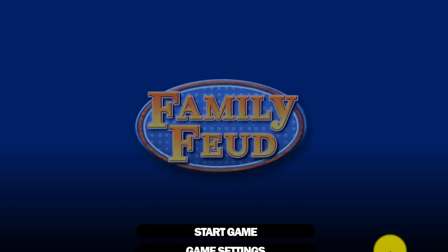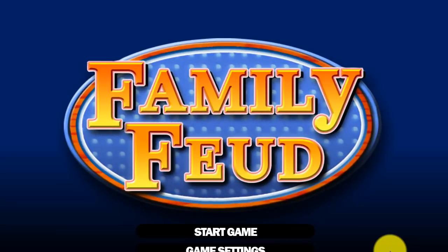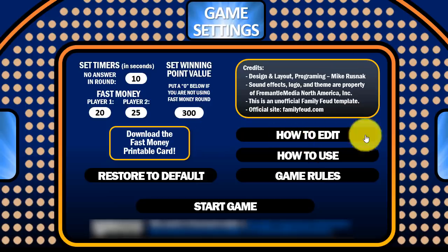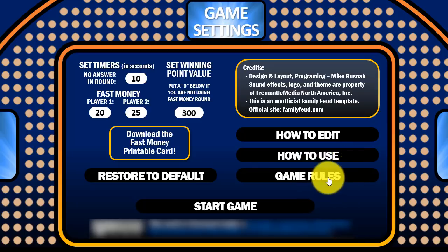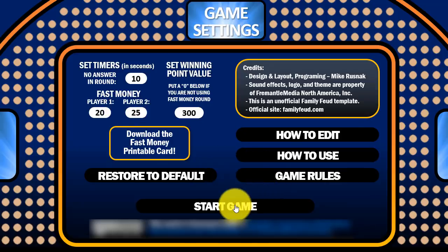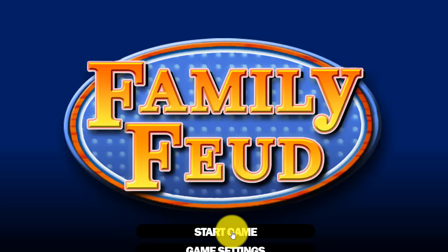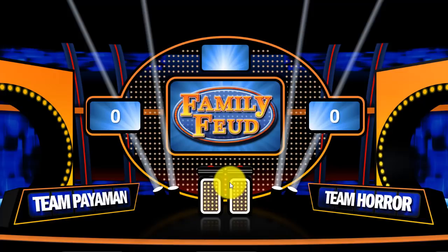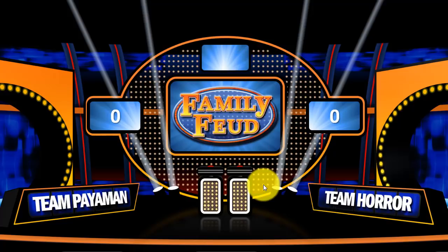Now I'm going to run this PowerPoint presentation for you. Once you run it, you will notice there's a sound. Here are the game settings — if you want to know how to edit, you may click 'How to Use the PowerPoint' and also the game rules. You can also restore the following items to default. When you're done, start clicking the game. Click Start Game, then here you have to type the families' or the team's names. Click Let's Go, and we have Team Payaman and Team Horror here.